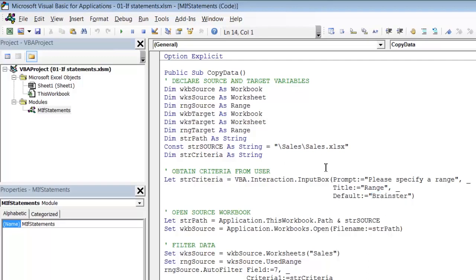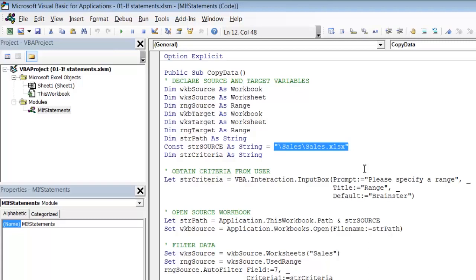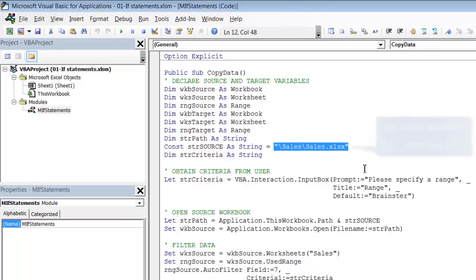The thing we want to do here to practice using if is to make our code run both on Windows and on Macintosh versions of Excel. At the moment it will only run on Windows machines and that's because the Mac operating system doesn't recognize backslashes in file paths. Instead it uses colon as the separator. So if we want this to run both on Mac and Windows we will need to ensure that we check to see the version and then use a file path which is appropriate for that operating system.